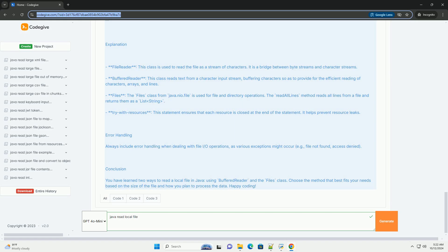Method 2: Using the Files class. The Files class provides a more concise way to read all lines from a file at once. This method can be useful for smaller files. Here's how you can do it.